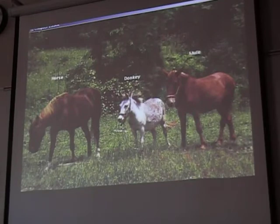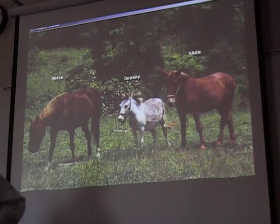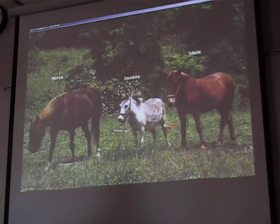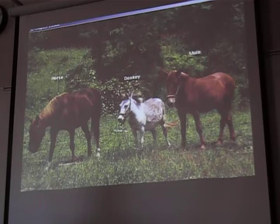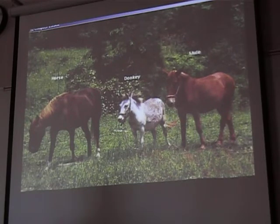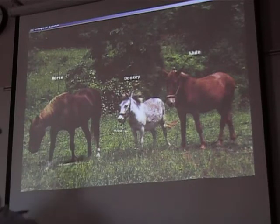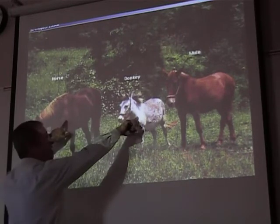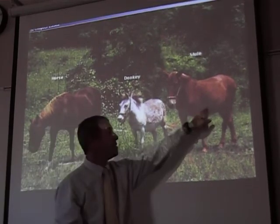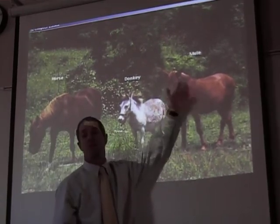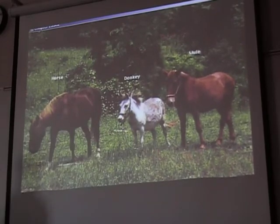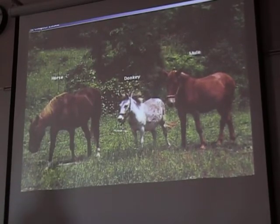Then there's the biological species way of defining a species. The biological way is: two organisms are the same species if they can mate with one another and have kids that can survive and also mate. A horse and a donkey can mate and have kids called mules, but the mules are sterile, so the horse and the donkey are separate species. That's the biological definition.